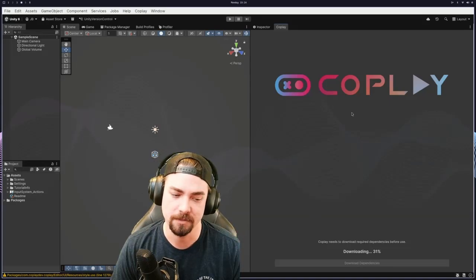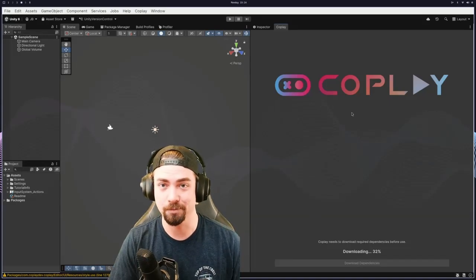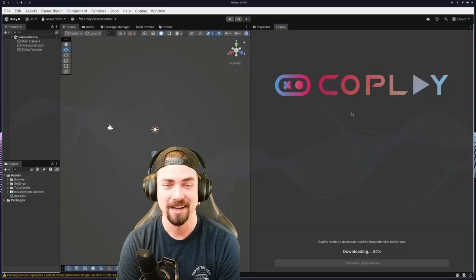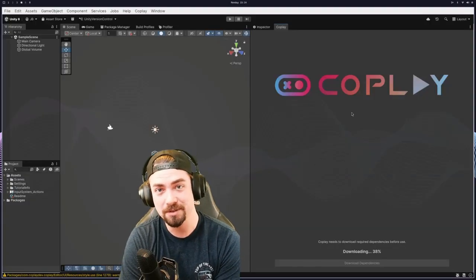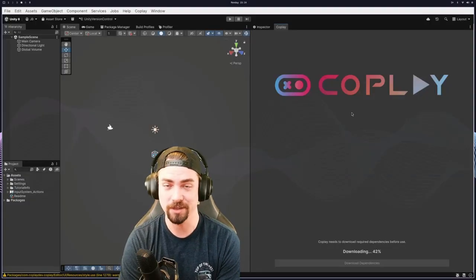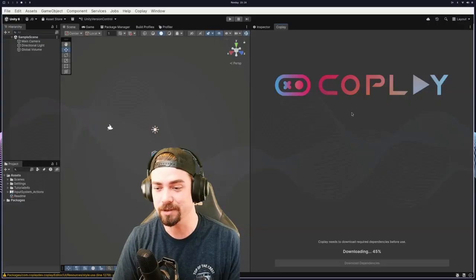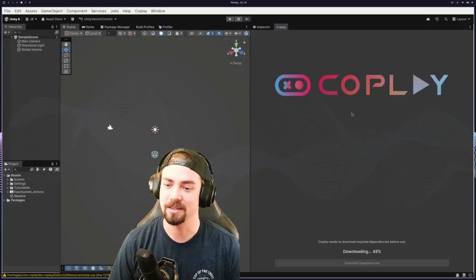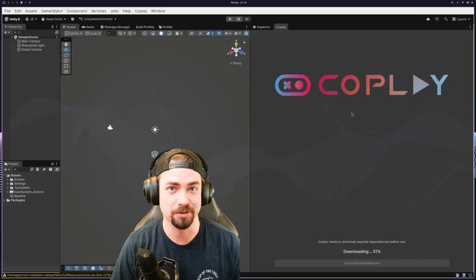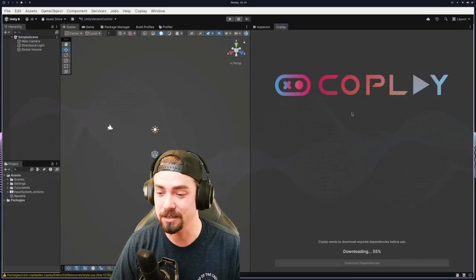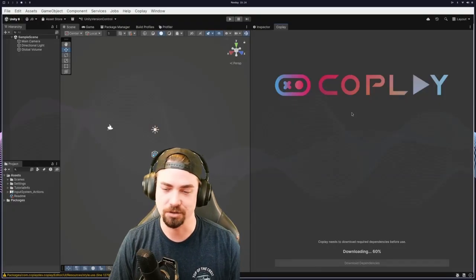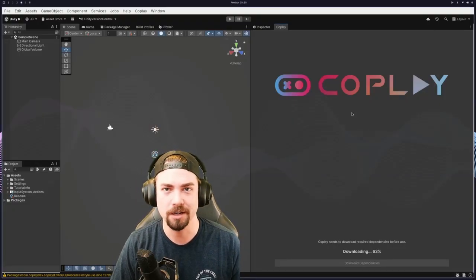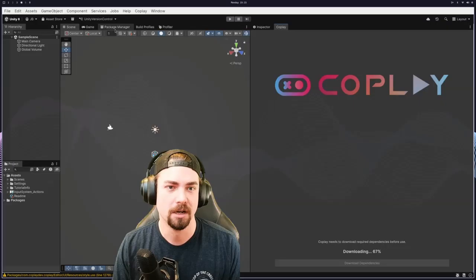It is a company that I have a pretty good relationship with because they ended up taking over Unity MCP from me, which is really incredible. And so I've been able to work with them a little bit and it is a really cool tool. So I am downloading the dependencies right here and it's just a GitHub URL that you drop into the package manager.